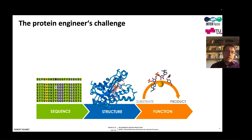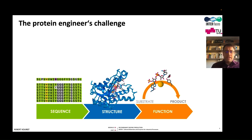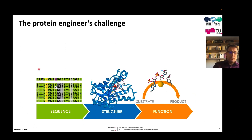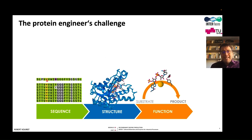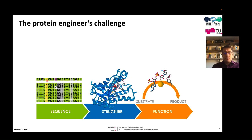Some aspects can be predicted, but for instance, if we have an enzyme with a rate of one per second with a certain substrate, and we change an amino acid — say a histidine to a tryptophan — it will be very, very difficult to predict the exact rate. So this is still not possible.